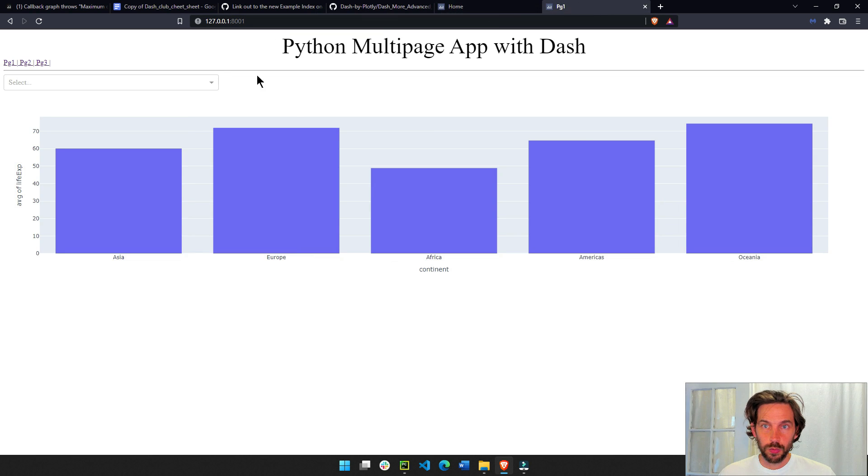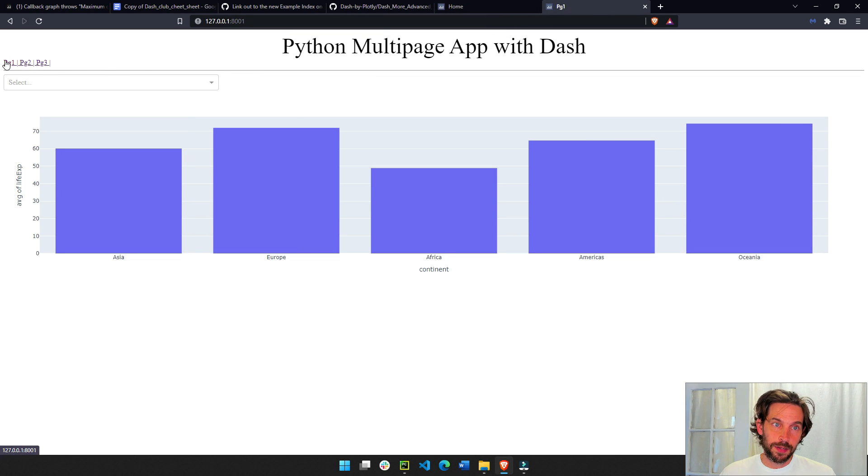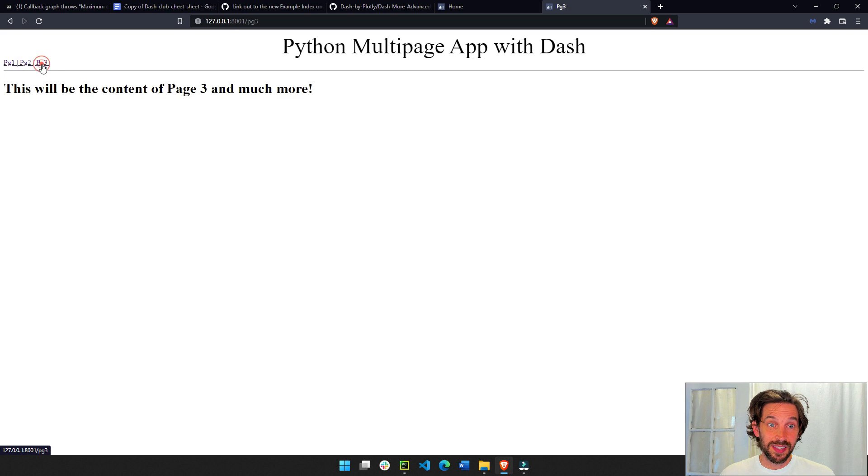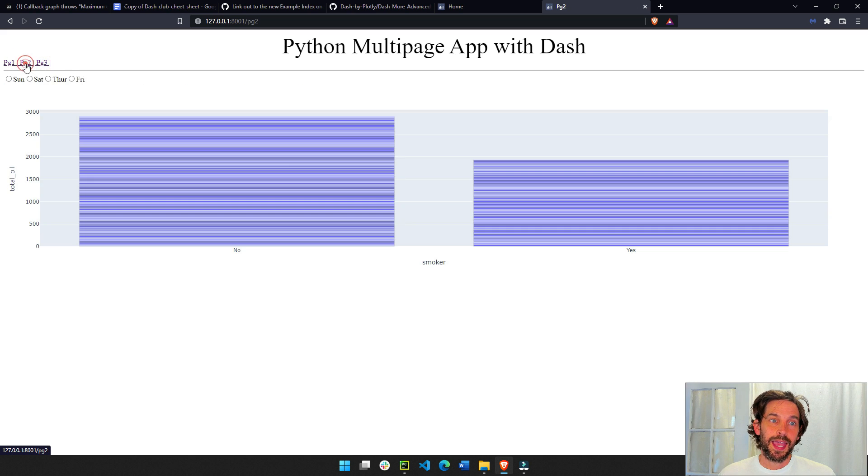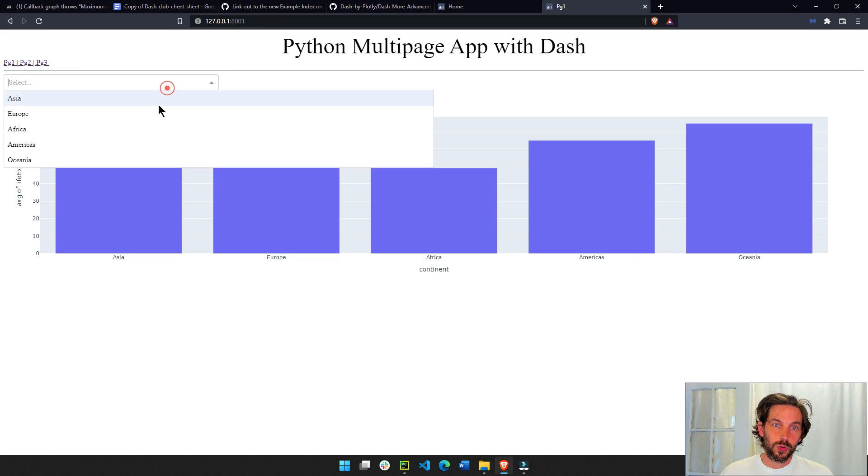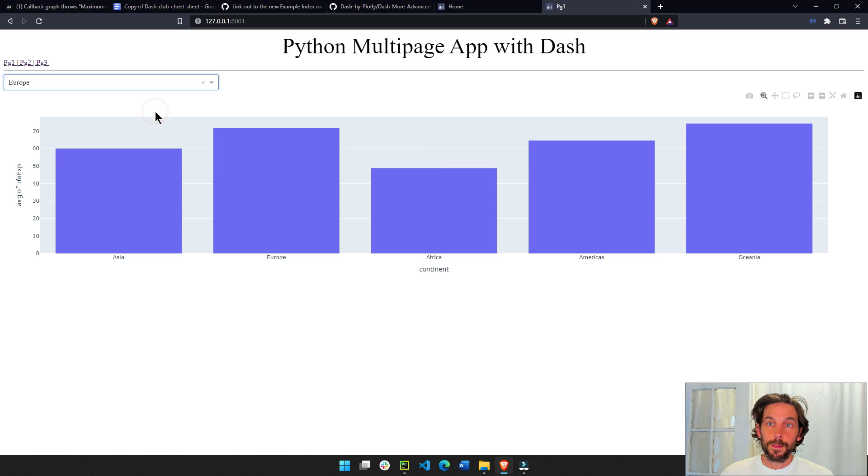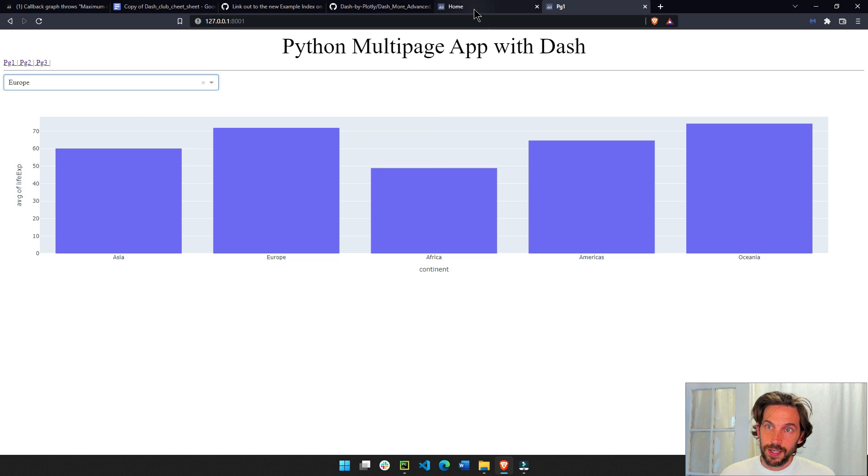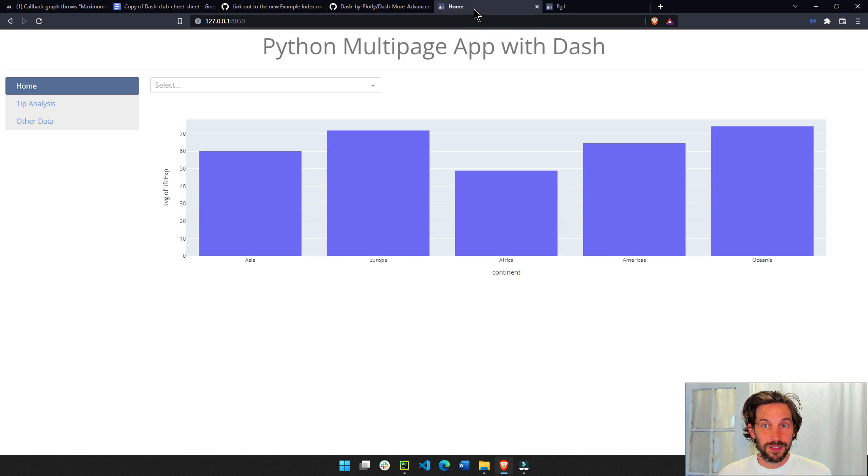Last week, we built this app, which had different pages, and the links looked like this. And this week, we are going to build on top of that and make it a little bit more advanced.